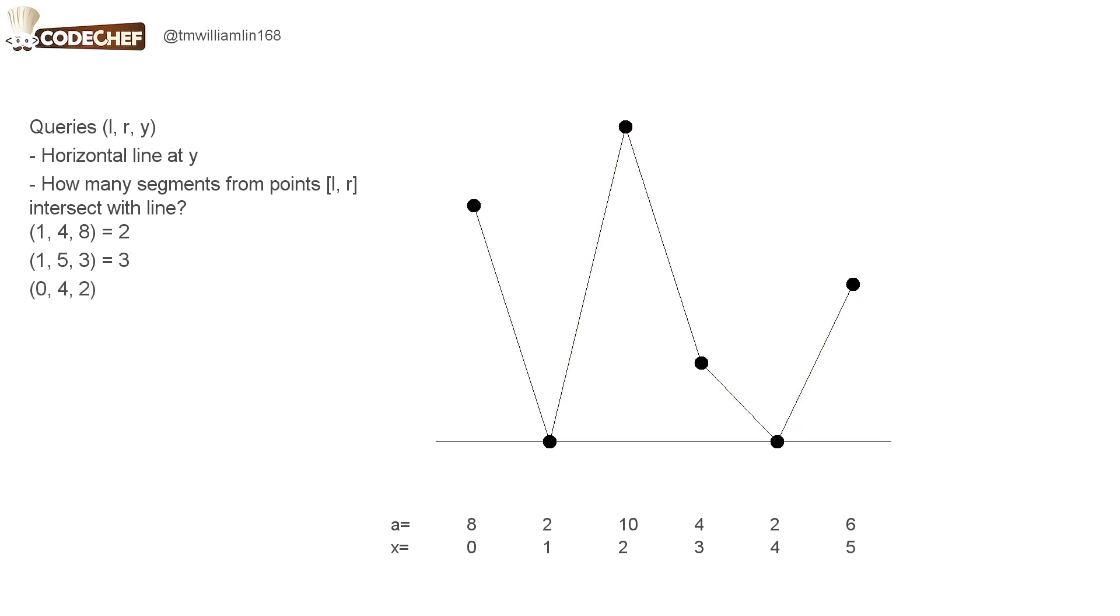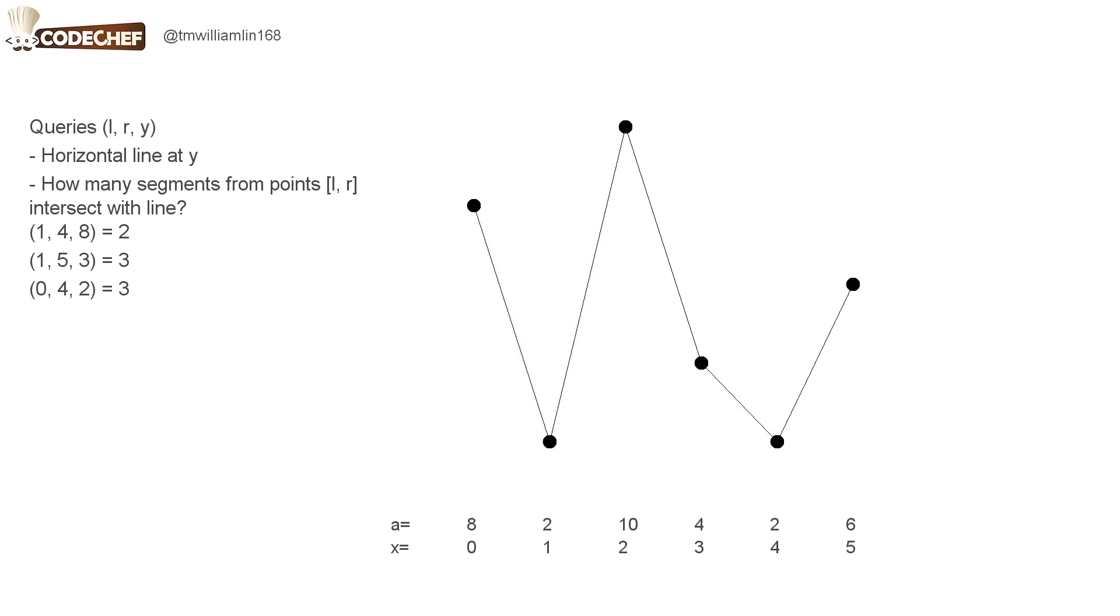For our third query, we draw a line at height 2 and we consider the points from 0 to 4. Of the segments between these points, three of them intersect with the line, so the answer is 3.